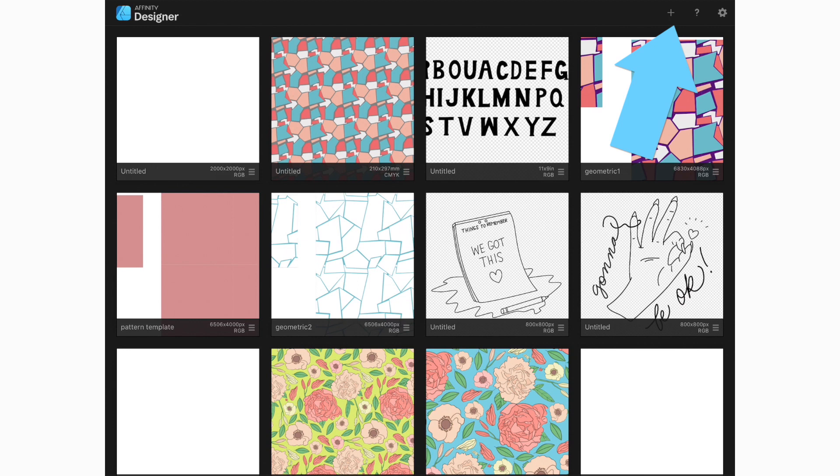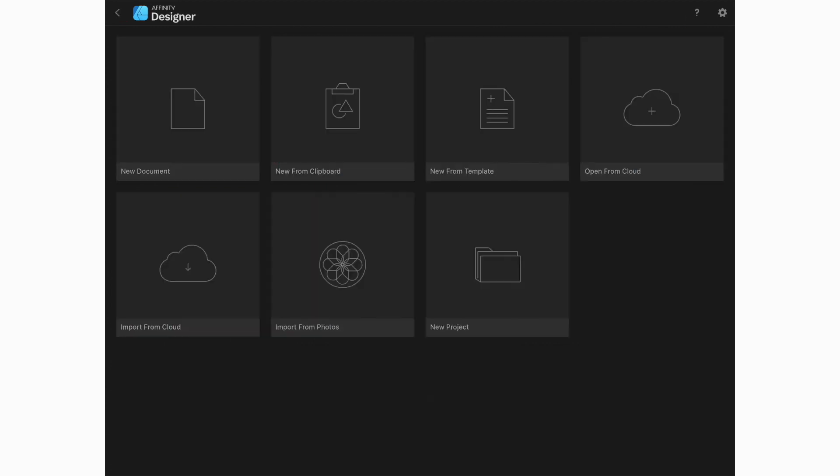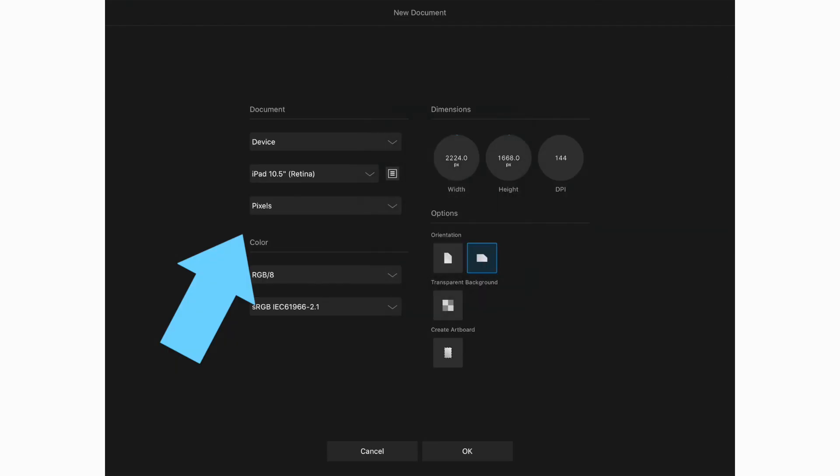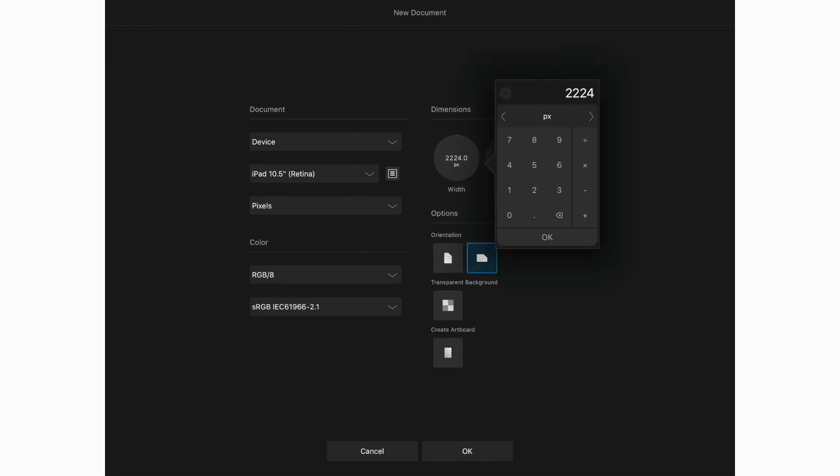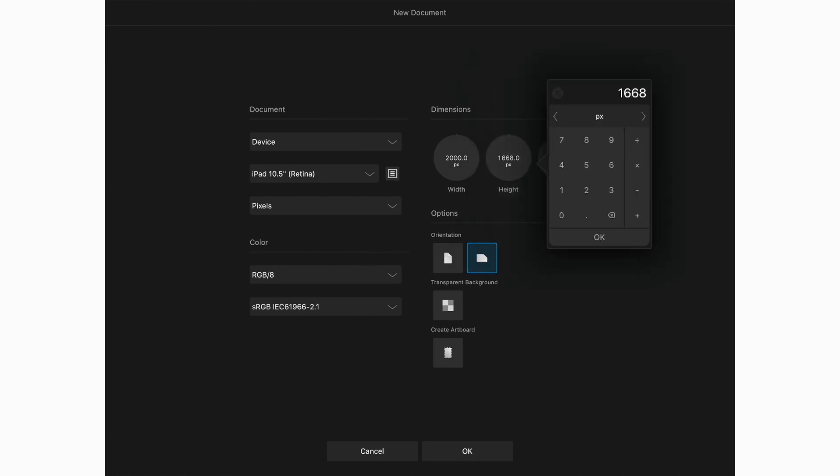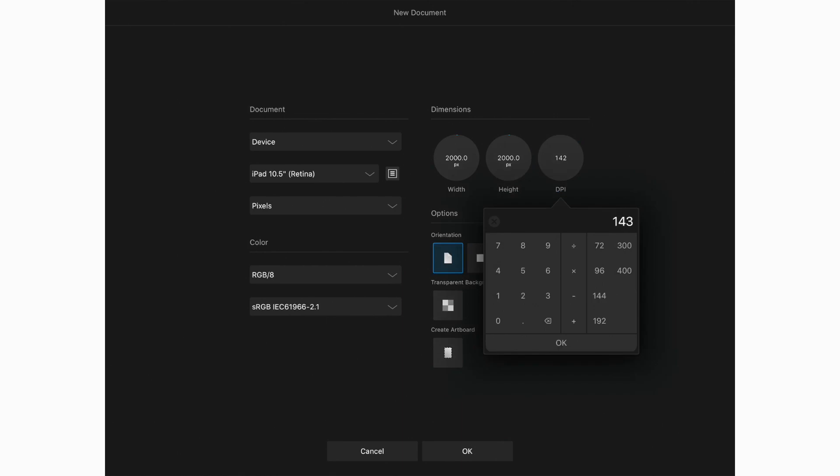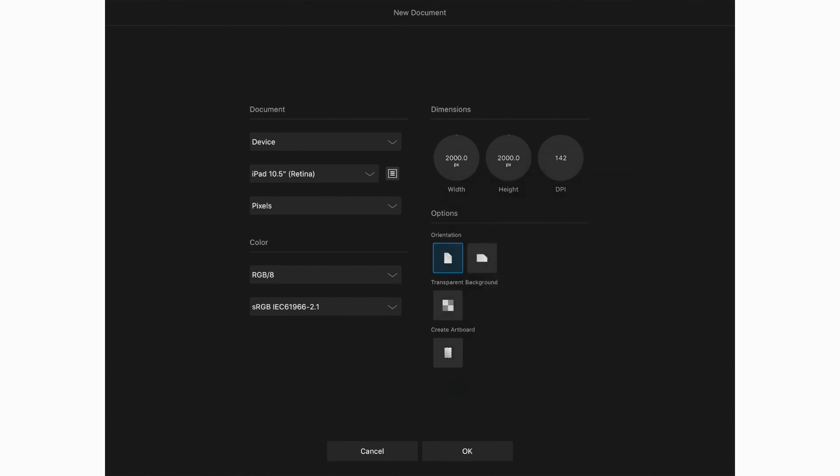So we hit the plus button, select new document, and then we're going to change from points to pixels. And then we are going to create an artboard size that is 2000 by 2000 pixels at 300 dpi. Dpi is dots per inch, that's basically our resolution. We are going to keep the orientation as is, and then we are going to make sure we select create artboard and then we are going to hit OK.